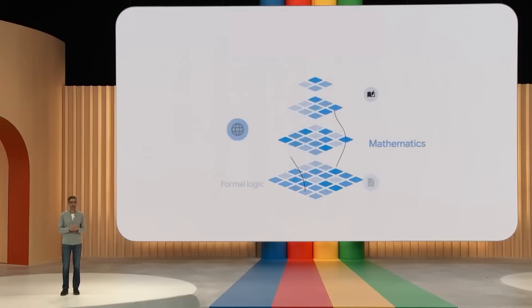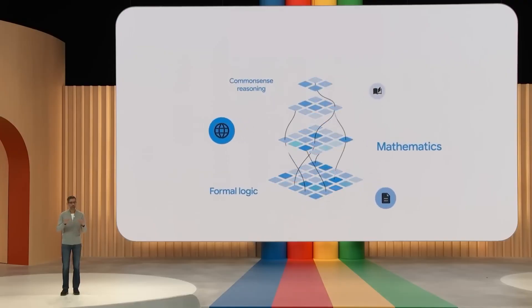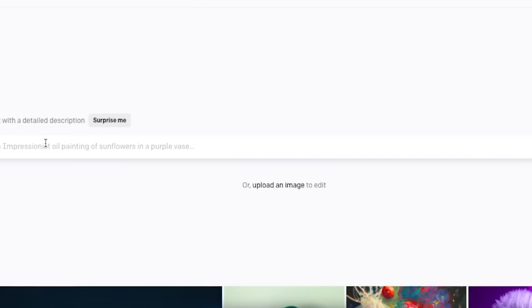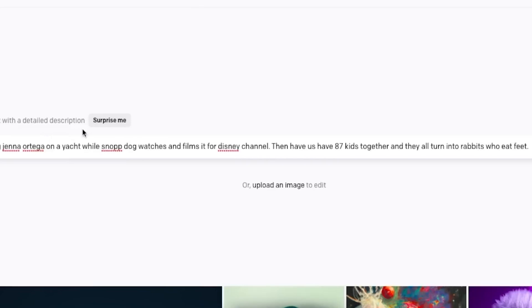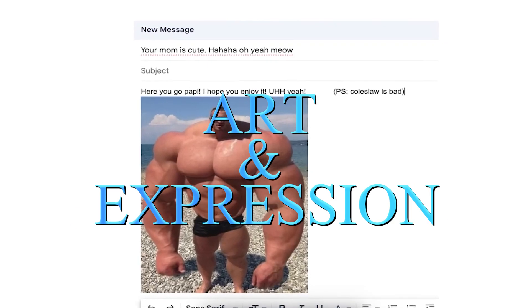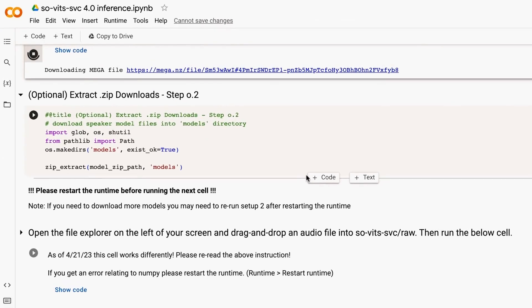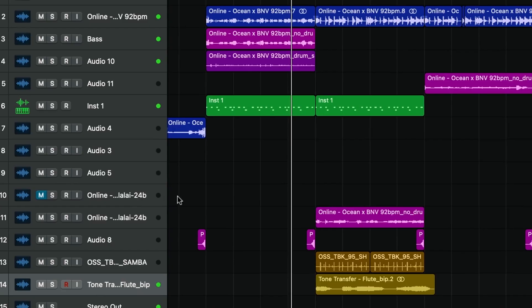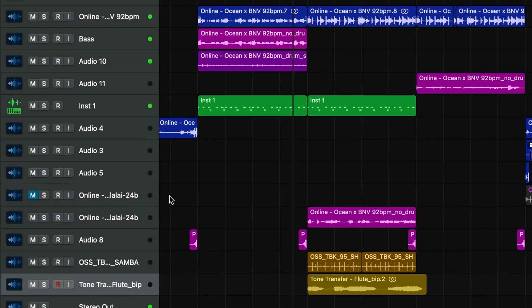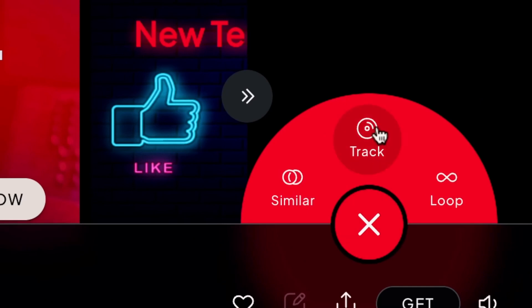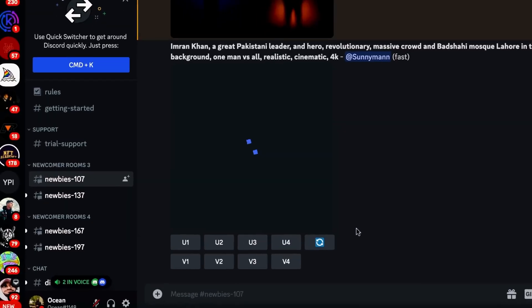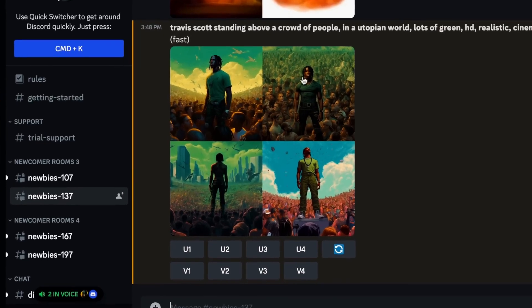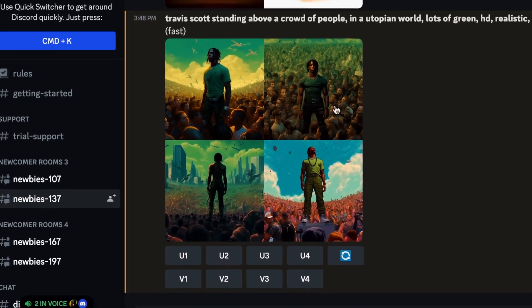Gemini employs a set of advanced algorithms that allow it to understand the underlying structures and patterns in various forms of art and expression. Whether it's the rhythm and melody in music, the narrative arcs in storytelling, or the composition and color schemes in visual arts, Gemini has the ability to grasp the essence of creative works.